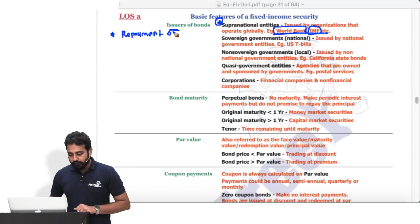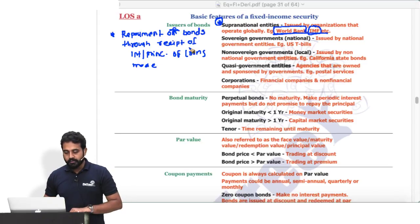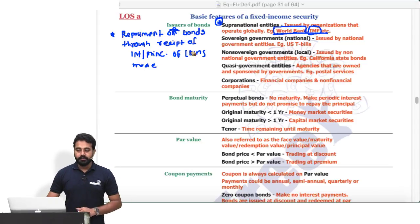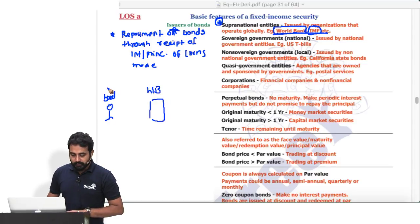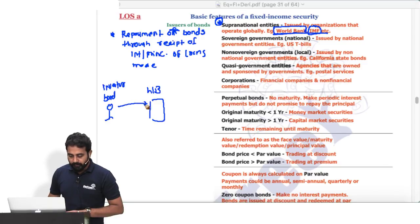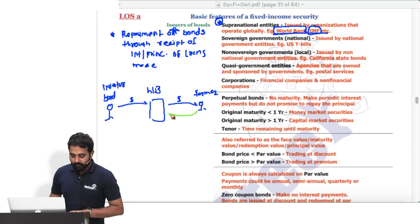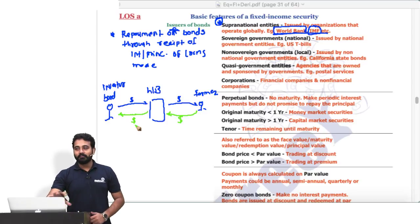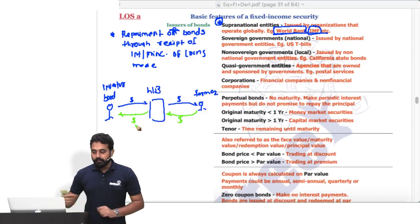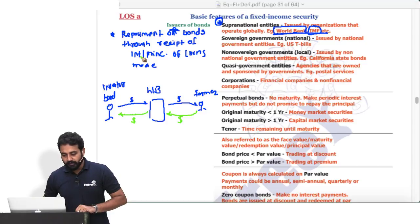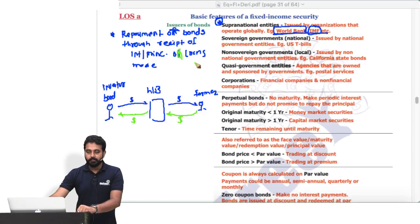Write in your notes: repayment of bonds through receipt of interest and principal of loans made. Bond investors give money to the supranational entity, which gives a loan to, say, a farmer. After some time the farmer pays it back, and the entity pays back the bondholders. This concept is important for solving theory questions.